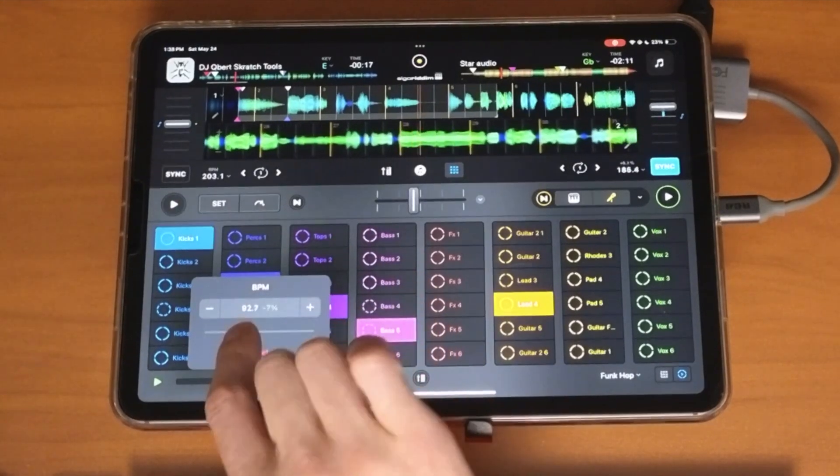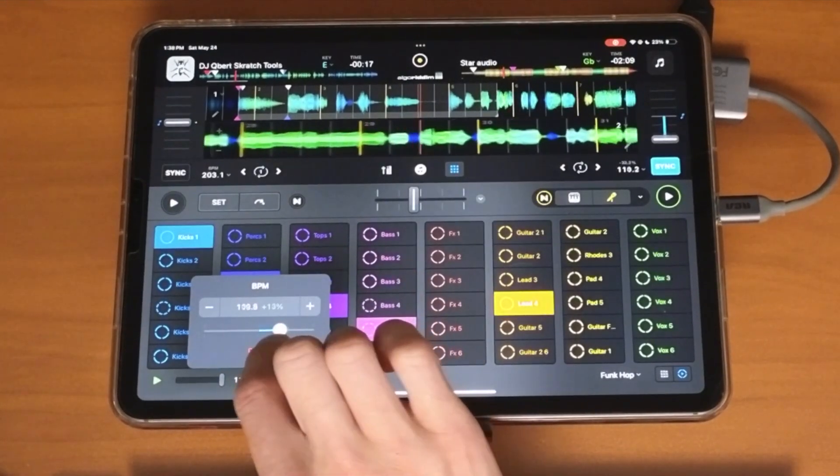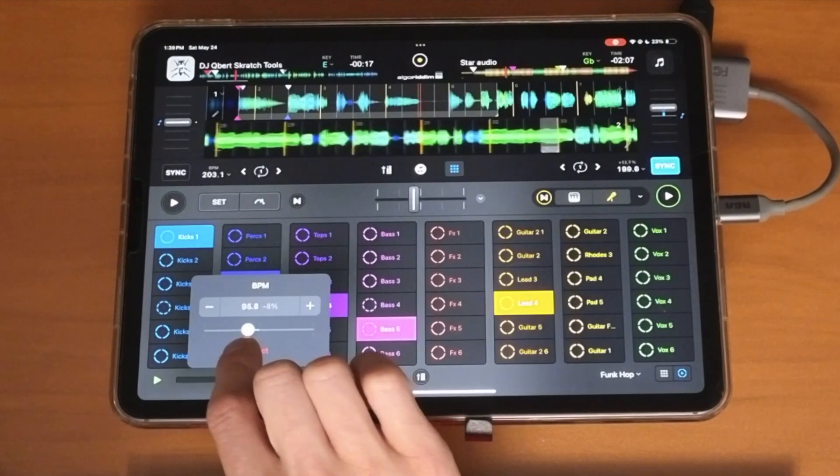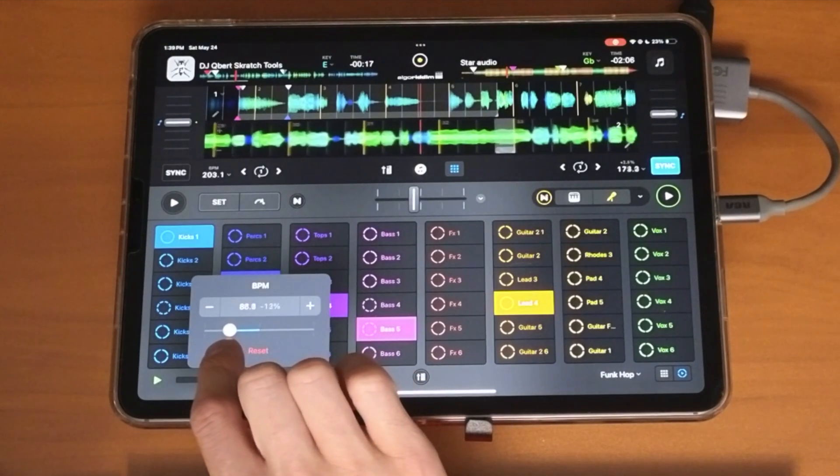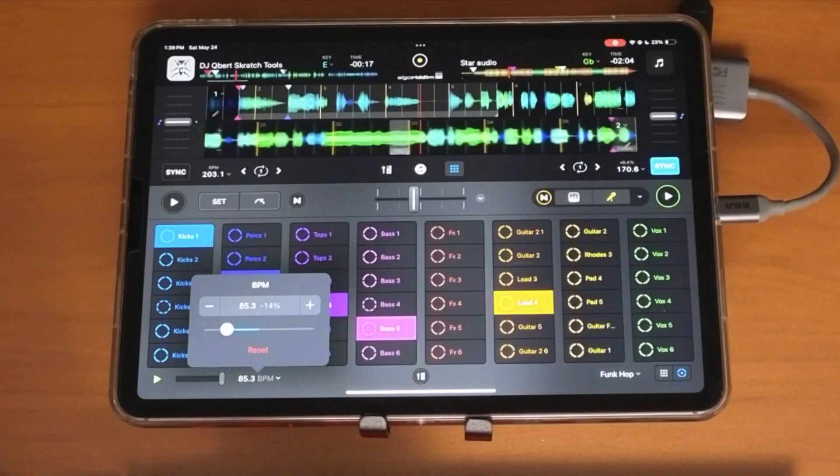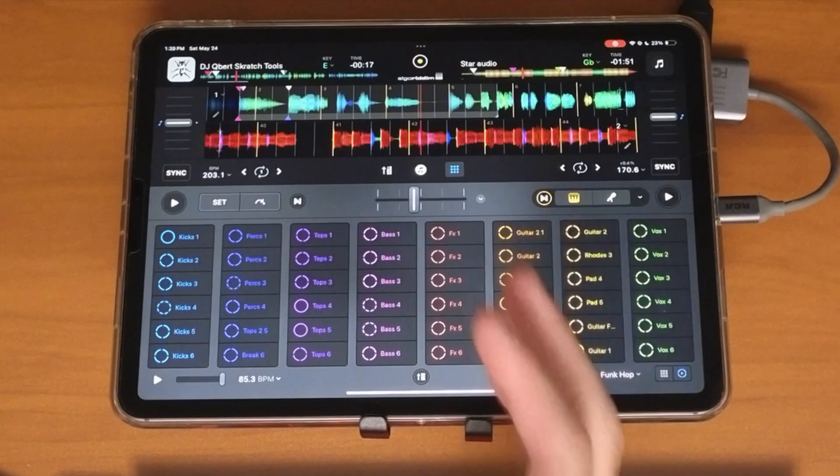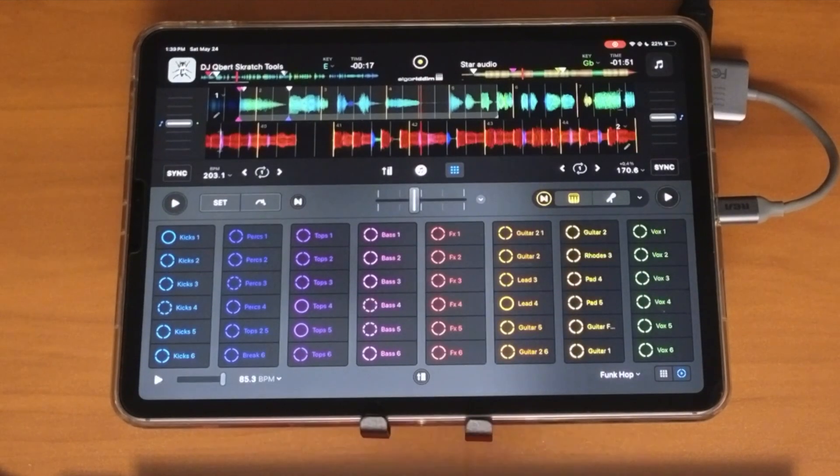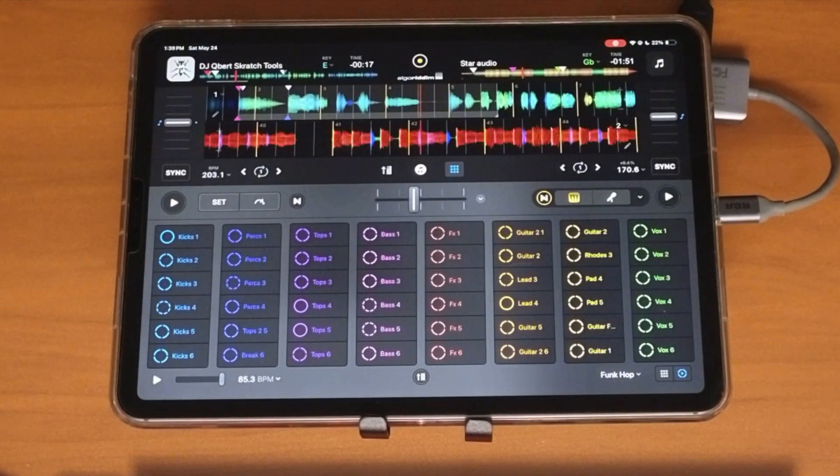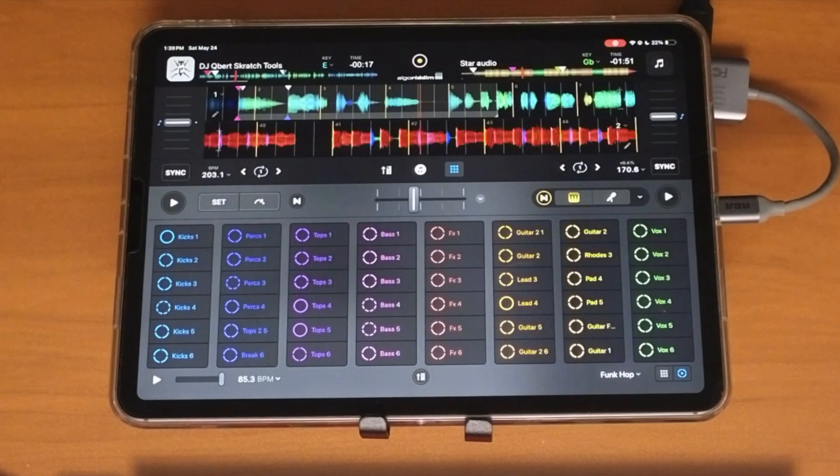And as you adjust the BPM, it is going to change the BPM up. So with the use of Neuromix and the Looper, you can make some pretty cool beats. Let your creativity really run wild.